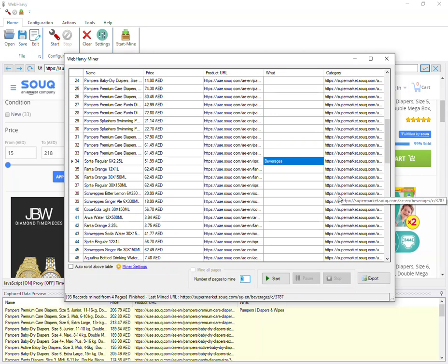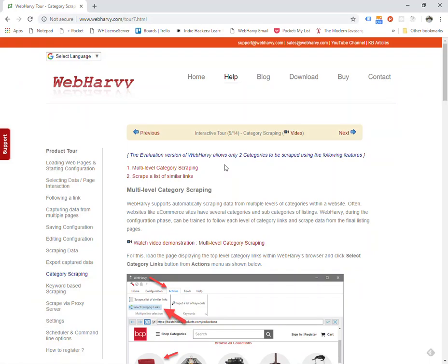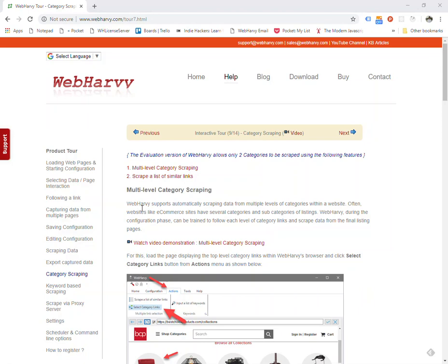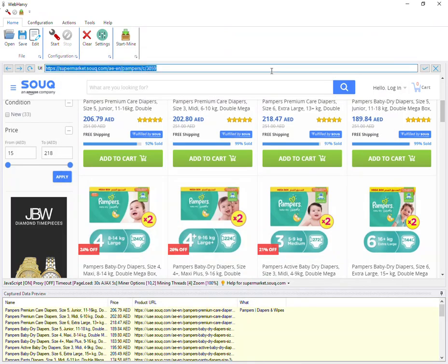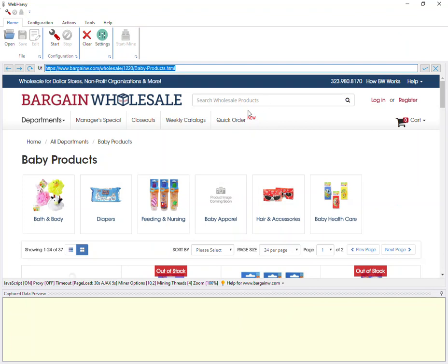Now let's see a stripped-down version of the same feature. This is the second method explained under category scraping on our website, and this feature is called 'Scrape a List of Similar Links'. Suppose you need to extract data listed under these links. Here the difference is that these links point directly to the listings page from which you need to start extracting data — there are no subcategory links in between. So this feature helps to scrape a list of links in a website, all of which point directly to similarly formatted listings. There are two main advantages of using this feature over the 'Select Category Links' feature, which we will discuss as we proceed.